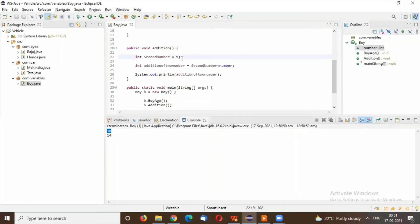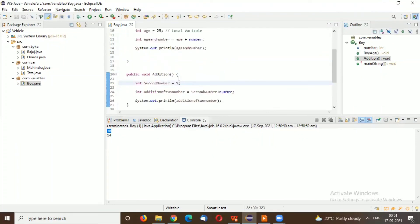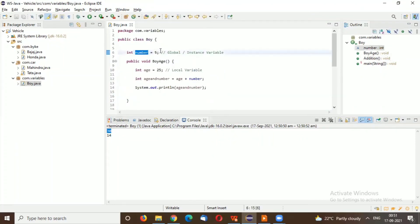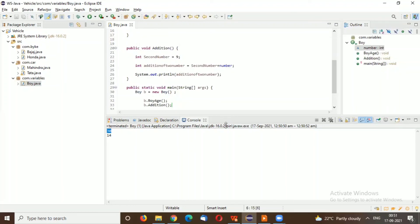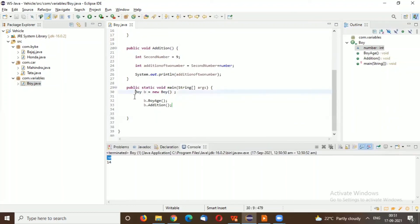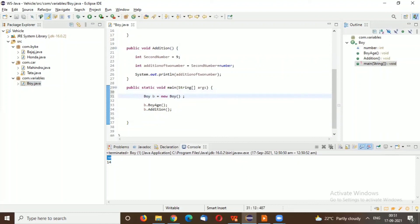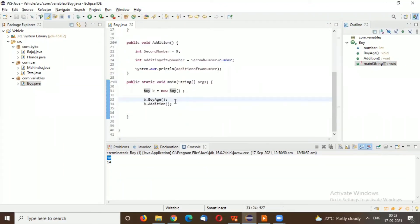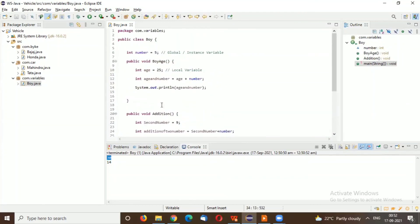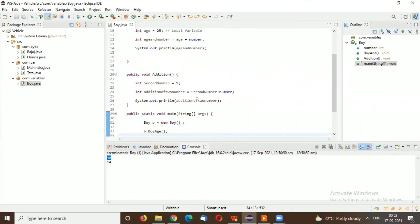So these are the local variables declared inside the method, and these are the global variables declared outside the methods but inside the class. I hope you understand clearly what is a local variable and what is a global or instance variable. If you have any queries, comment below and I'll answer your doubts.